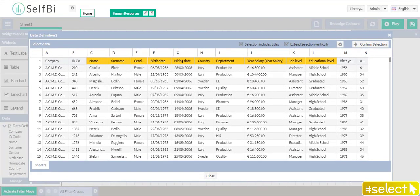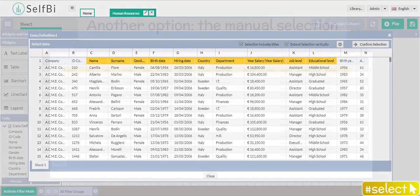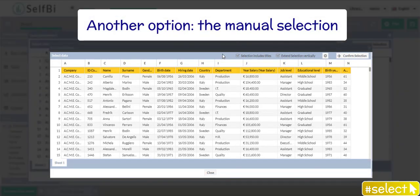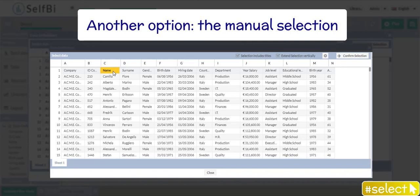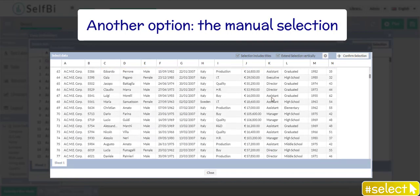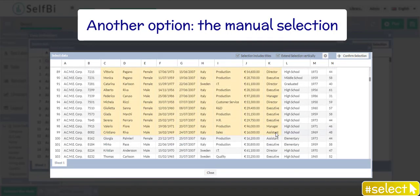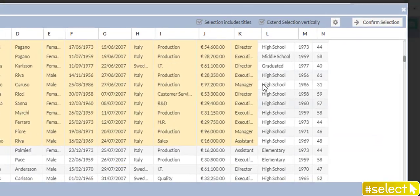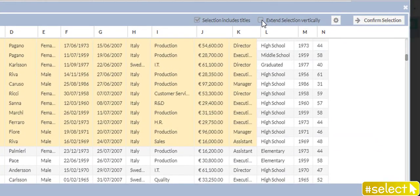Instead, if I want to select only specific data area of the file, I have to select the area I need manually. And then, un-tick Extend selection vertically.